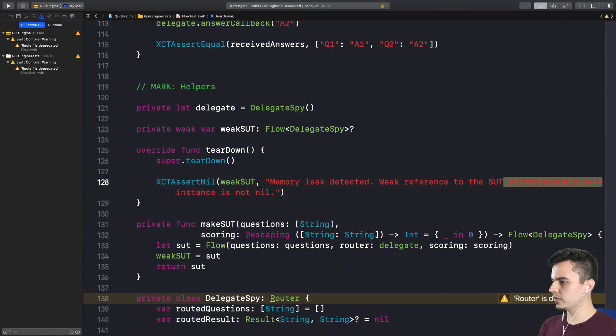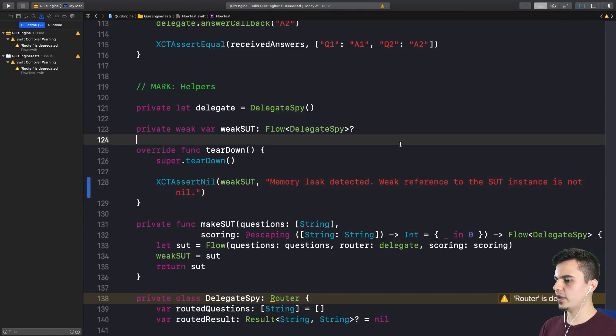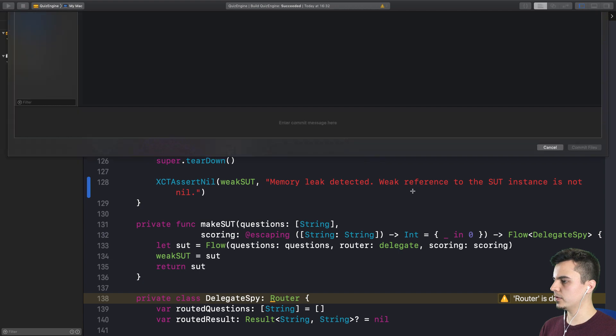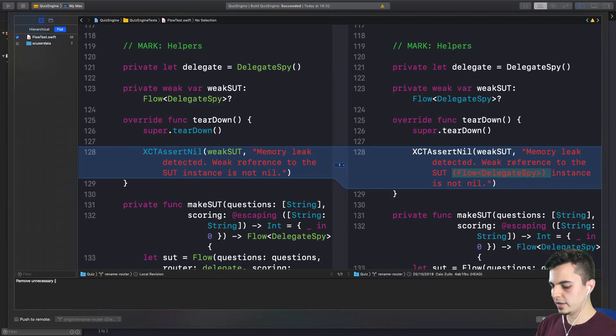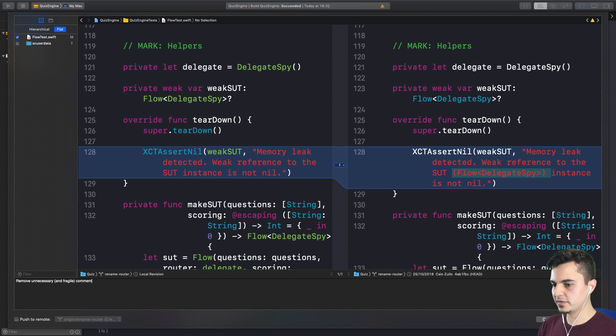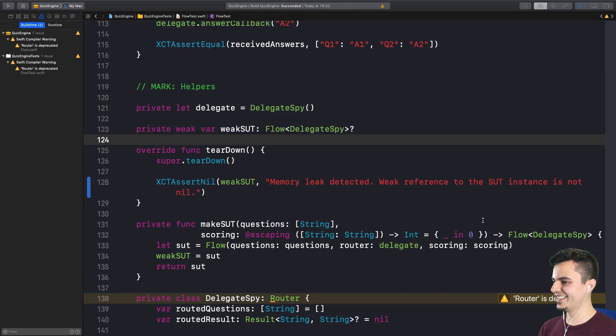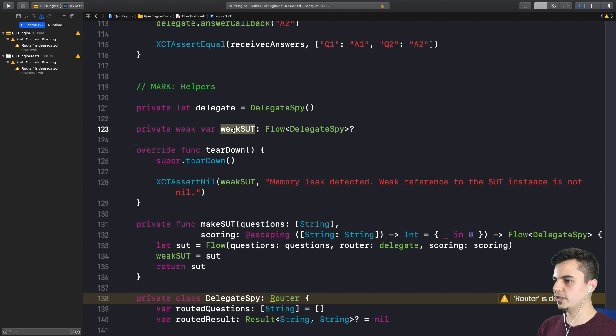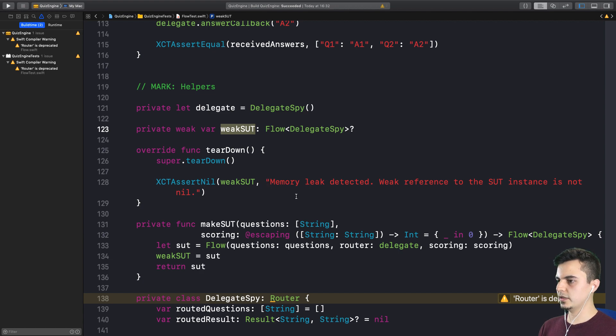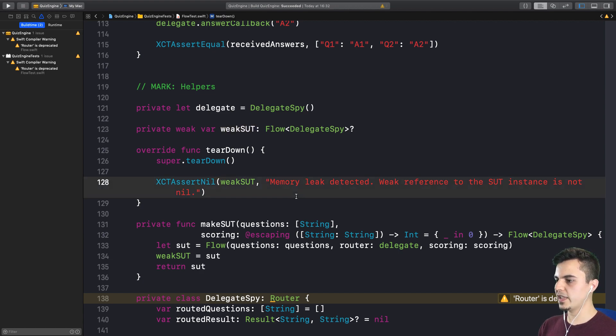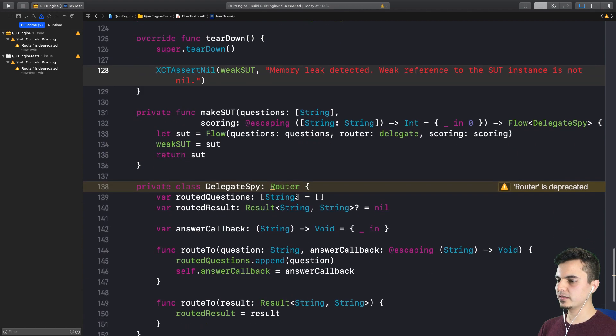So should we remove this? Yeah, we can get rid of it. It's a very short scope. Remove unnecessary and fragile comment. By the way, if you're curious what this weak SUT is, we have a free video about it. We can add to the description. Yeah, we'll put it in the show notes.